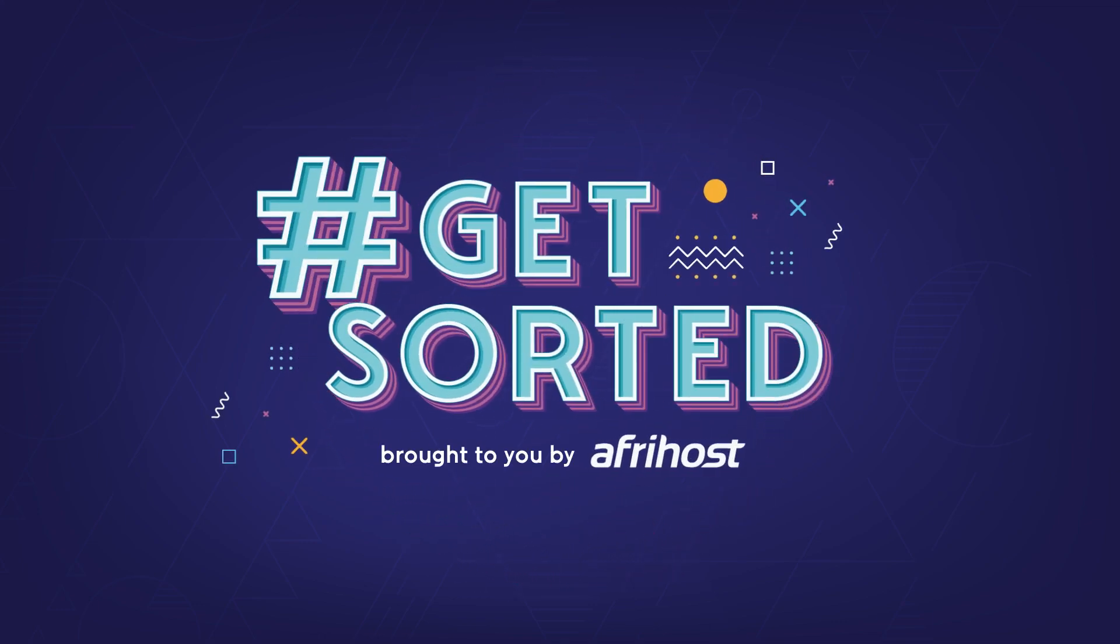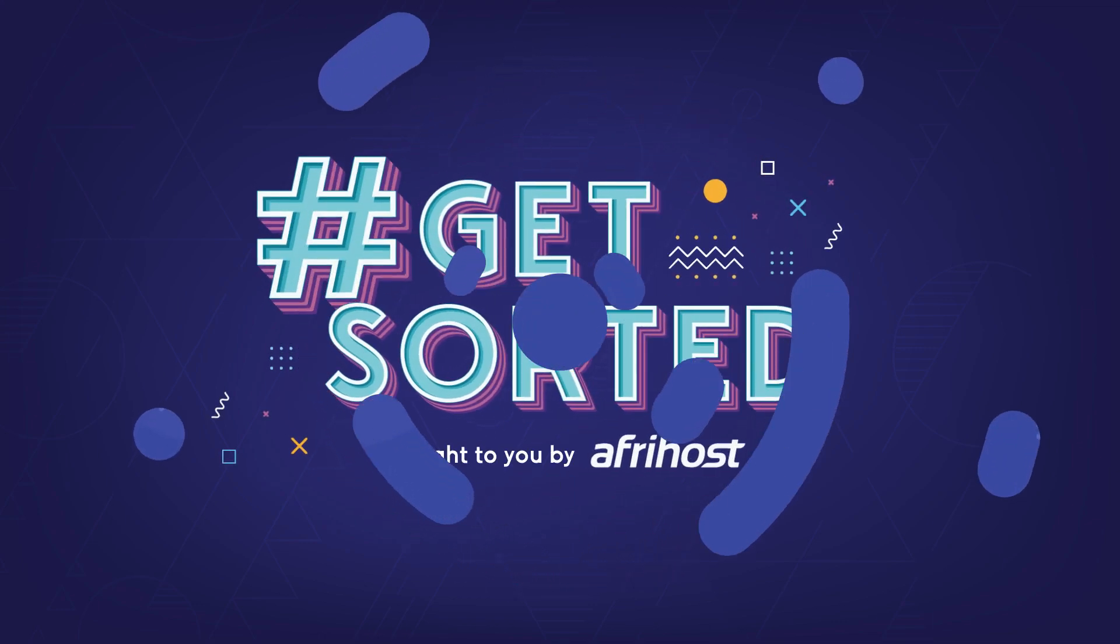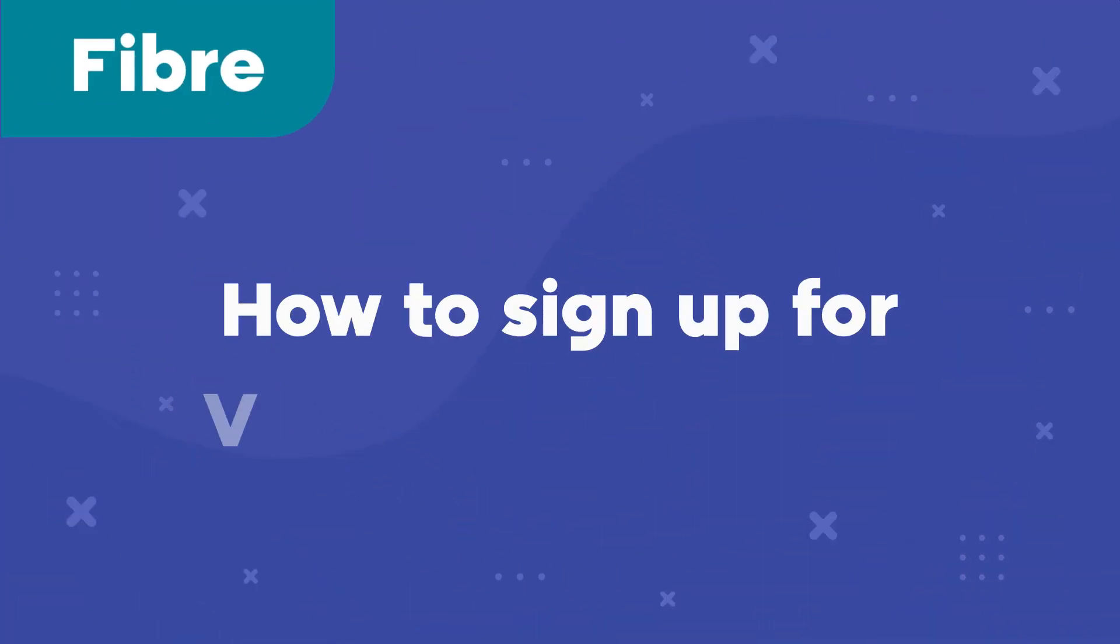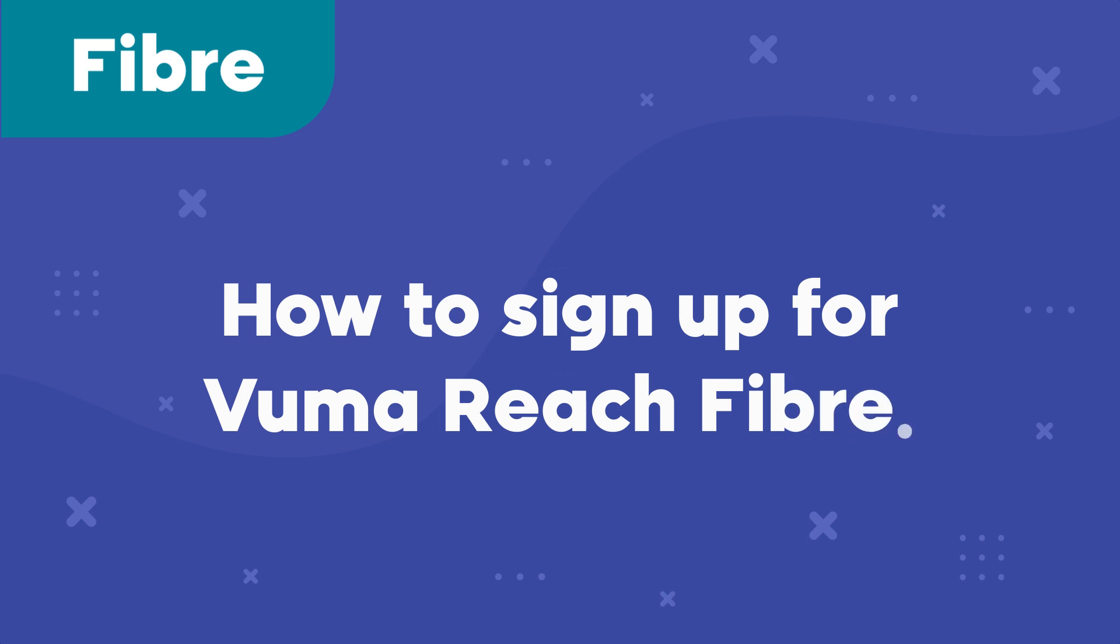Hi and welcome to Afrihost Help Center. Today I'm going to show you how to sign up for Vuma Reach Fiber.